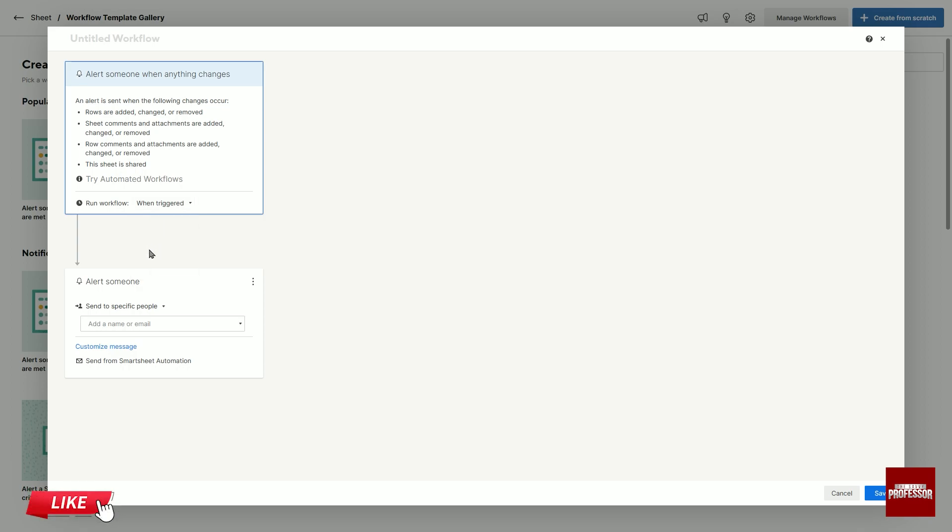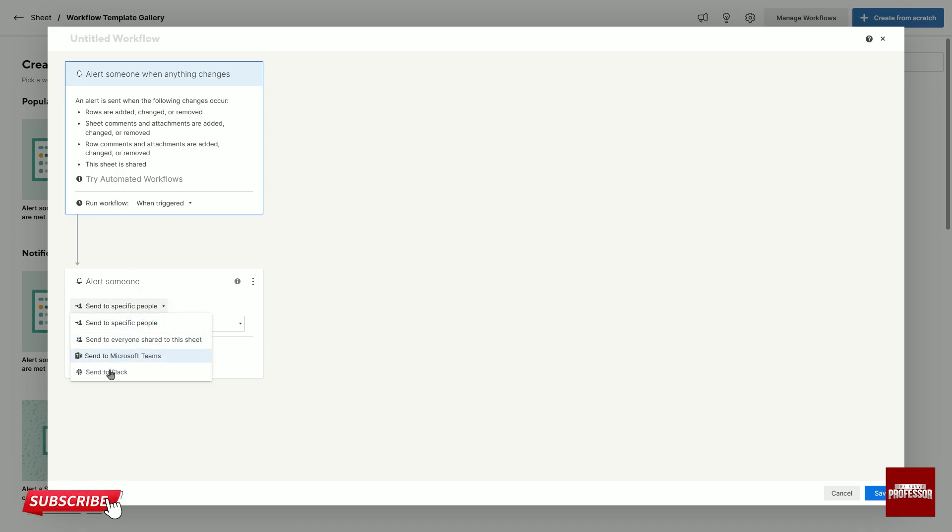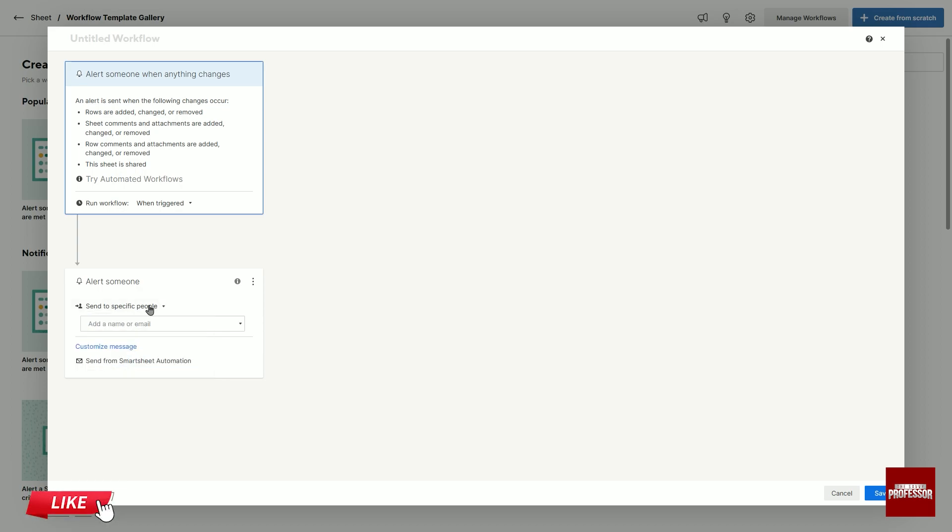You can click on send to specific people in the box below and edit the notification options. What is done for what purpose is written above each option. I choose send to specific people.